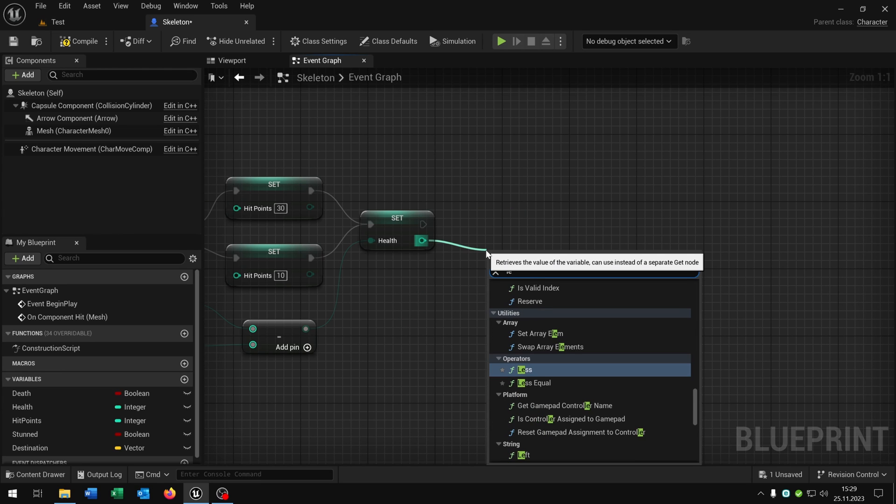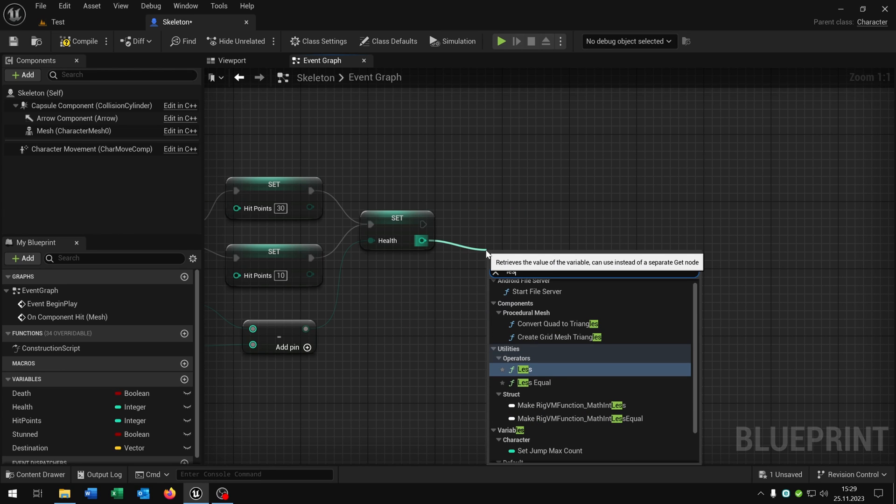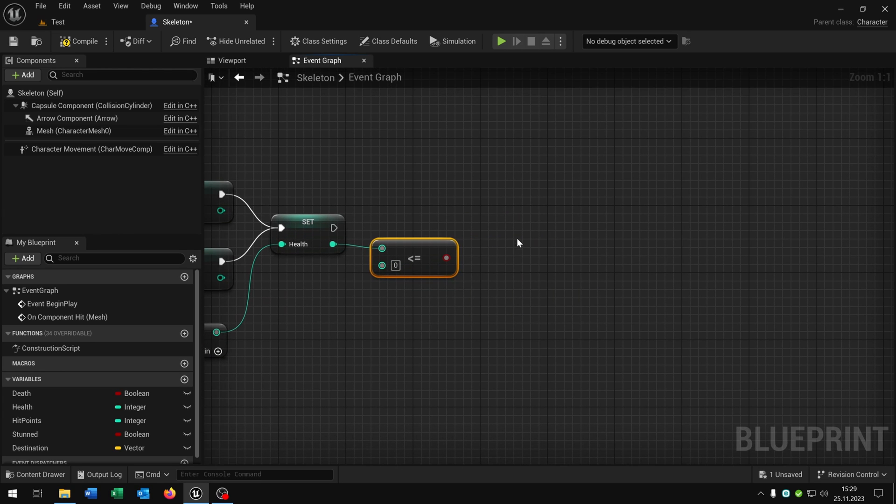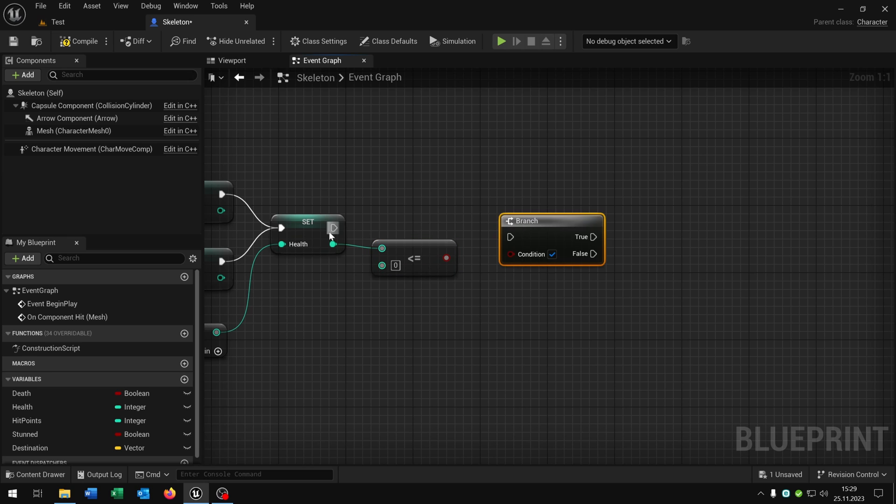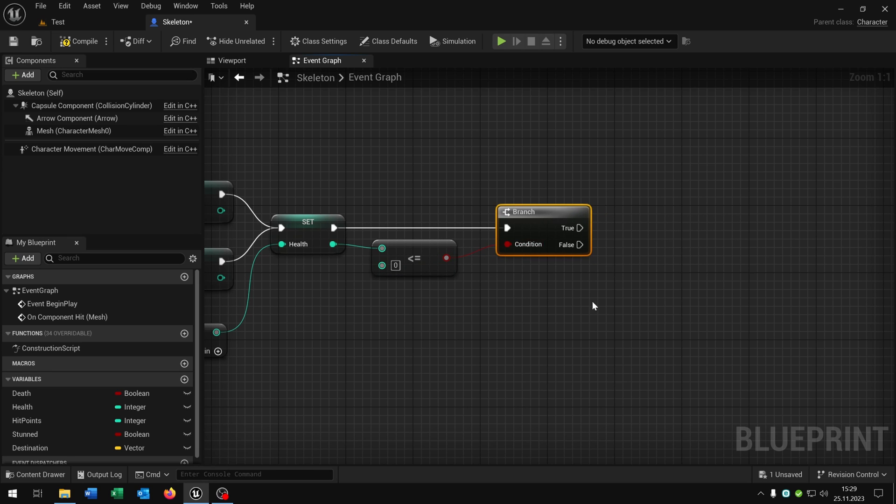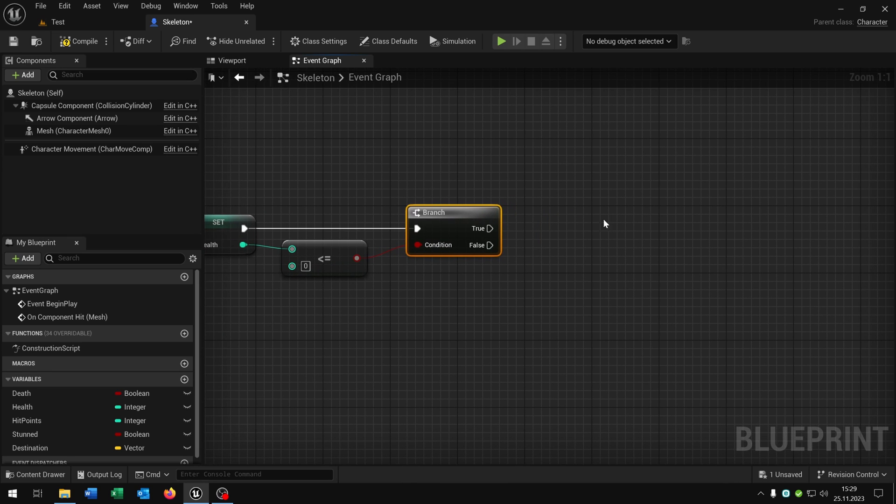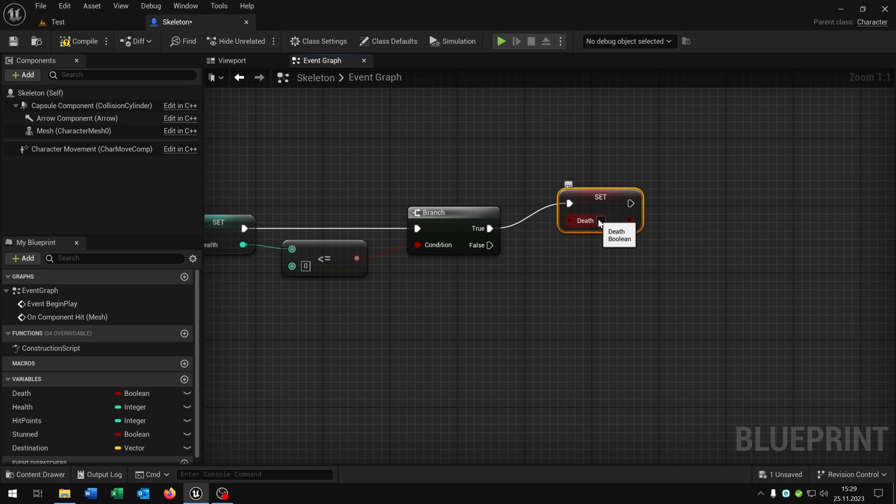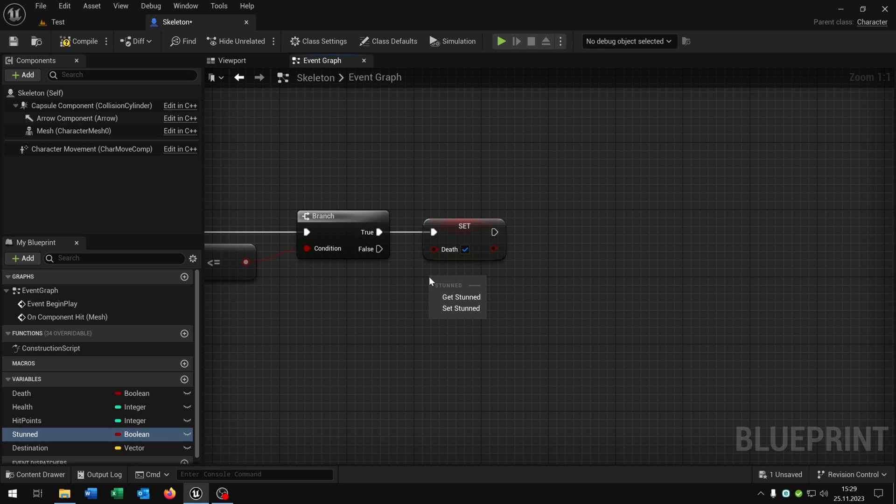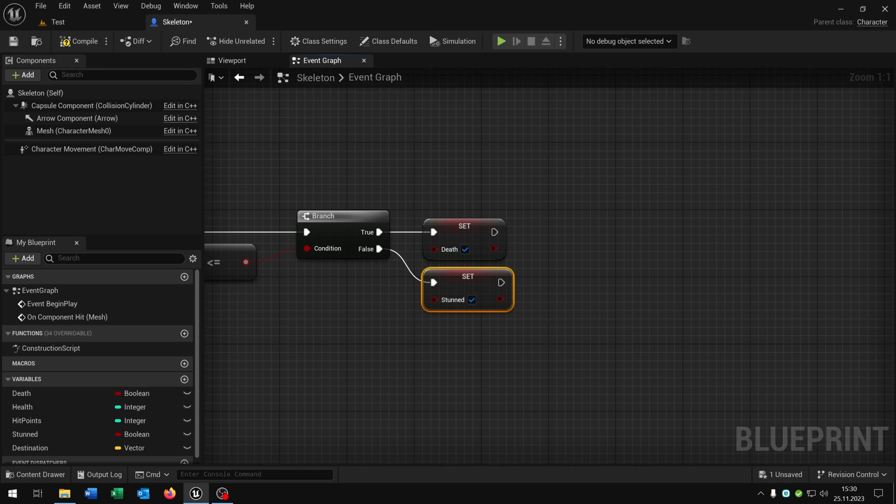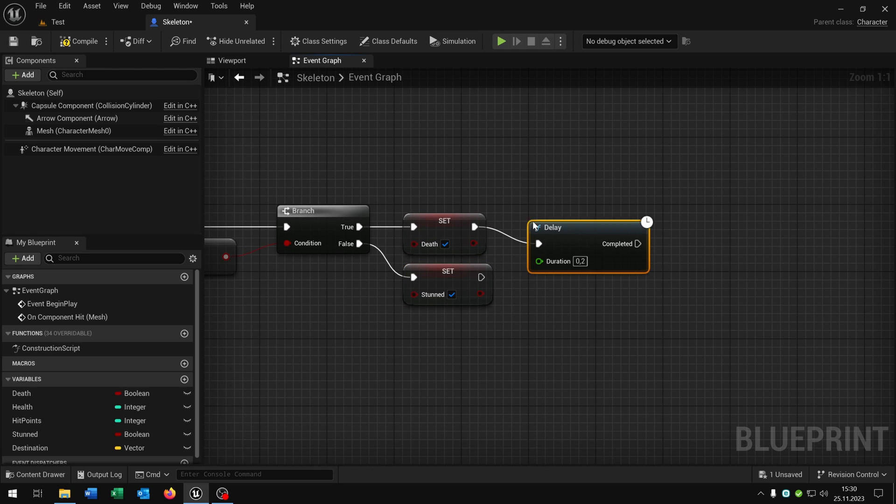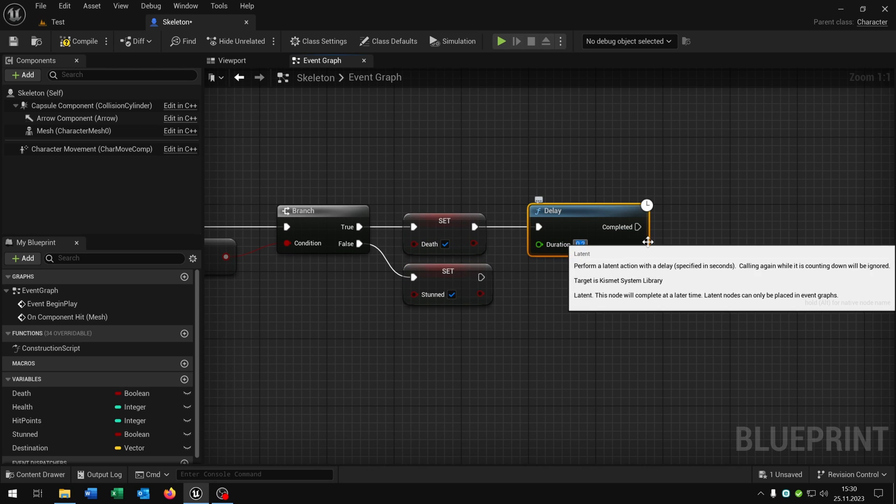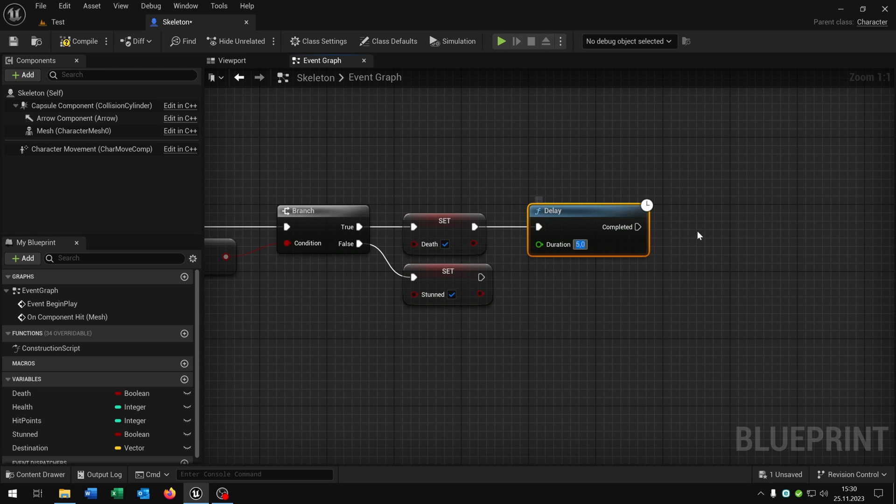Then we need to check is it less than or equal to zero. We take a boolean to ask here. On true we want to set the death boolean to true. On false we want to set the stunt boolean to true.